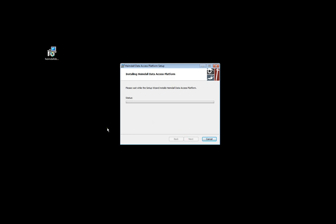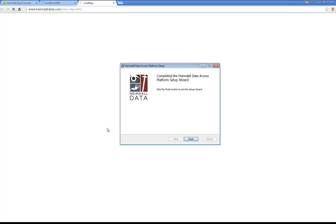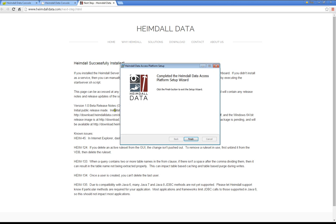What this will do is install Heimdall by default in C Program Files Heimdall, install the driver and server components, and also set up Heimdall to run as a service, so it's easy to start and stop Heimdall.